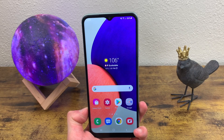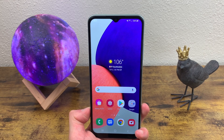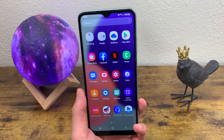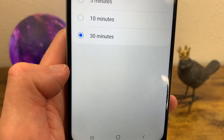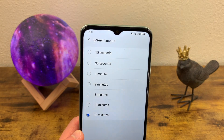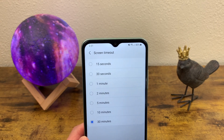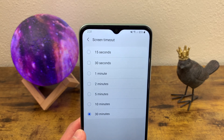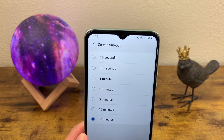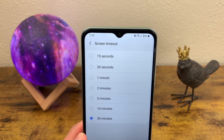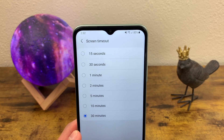The next thing I'm going to show you is how to change your screen timeout. Go to Settings, Display, and Screen Timeout. Mine is at its max right now at 30 minutes, and you can get it as short as 15 seconds. I'd suggest playing around with this and seeing which one works best for you — you don't want it falling asleep on you all the time, but you also don't want it staying on and draining your battery unnecessarily.